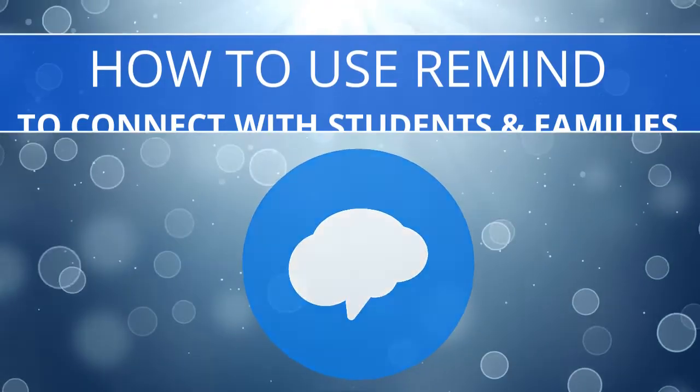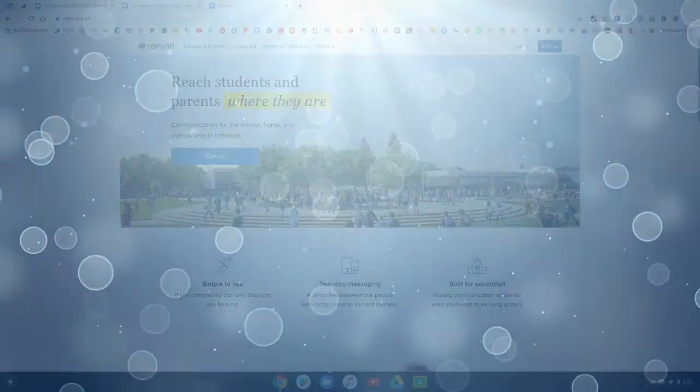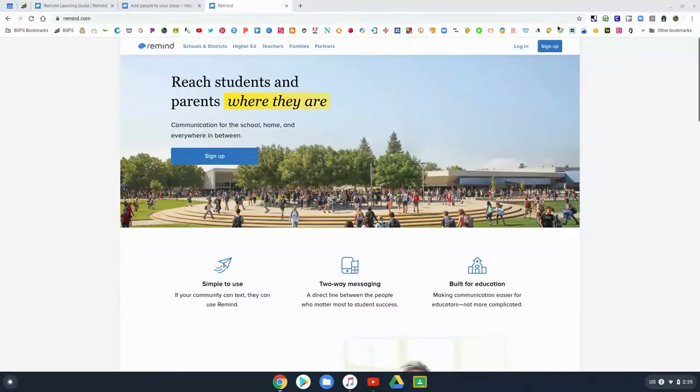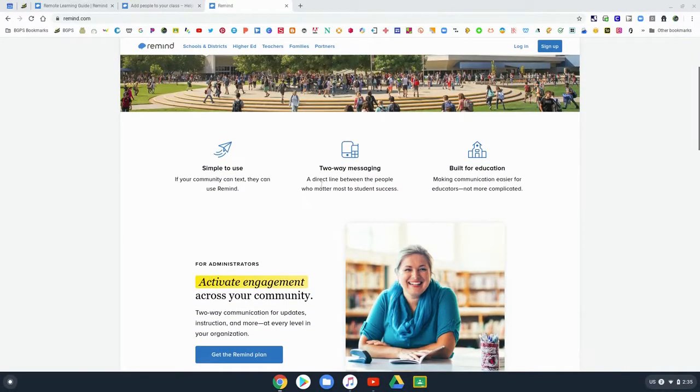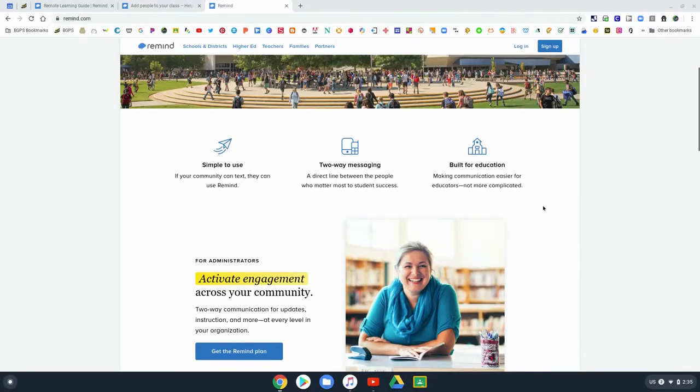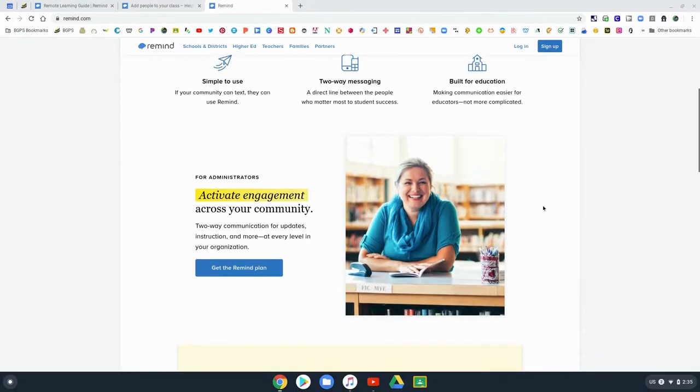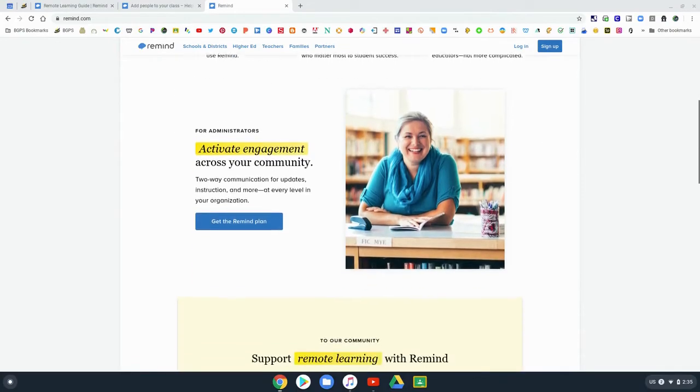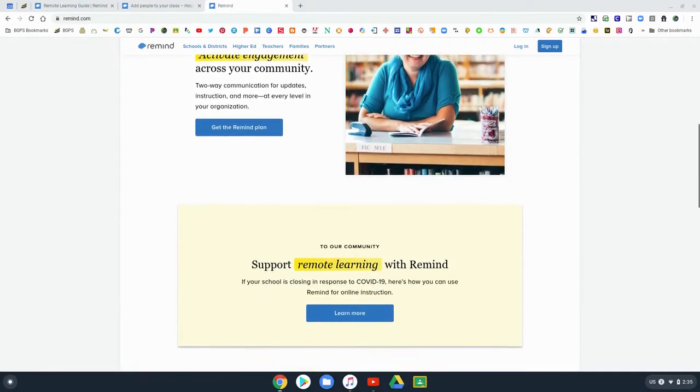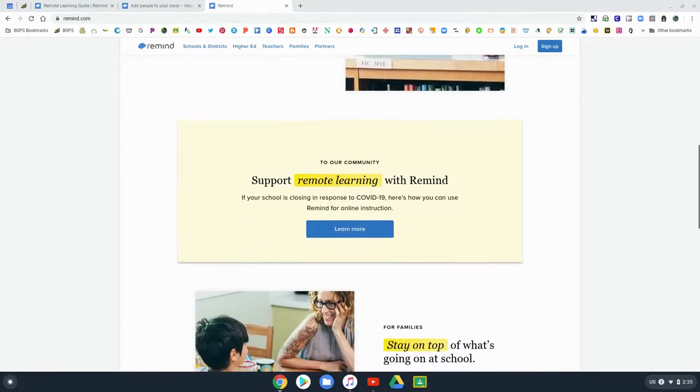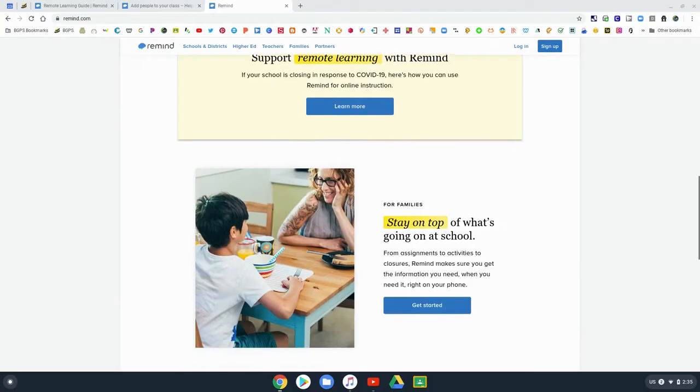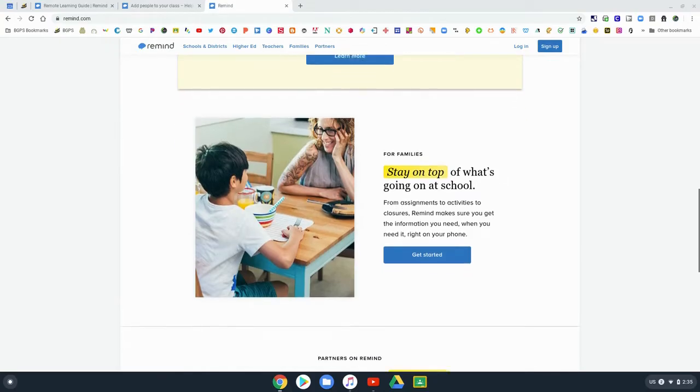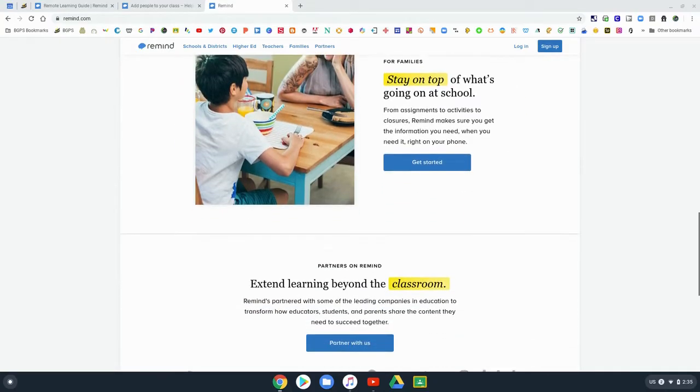Remind is a messaging program that is a secure way to use your phone without sharing your phone number to message with your students and families. It protects you and is a way to connect with your families and students without sharing any phone numbers.